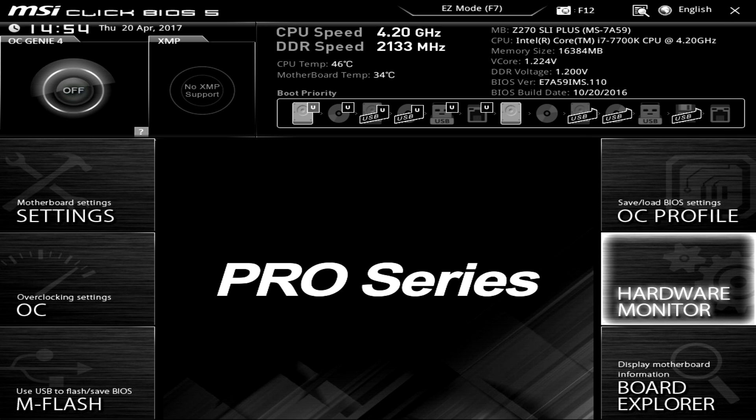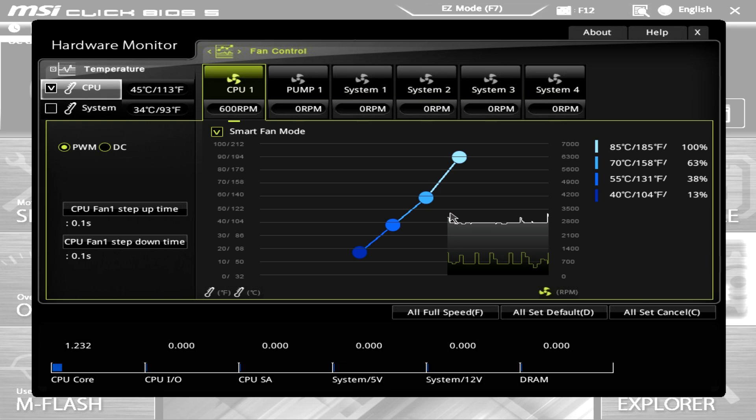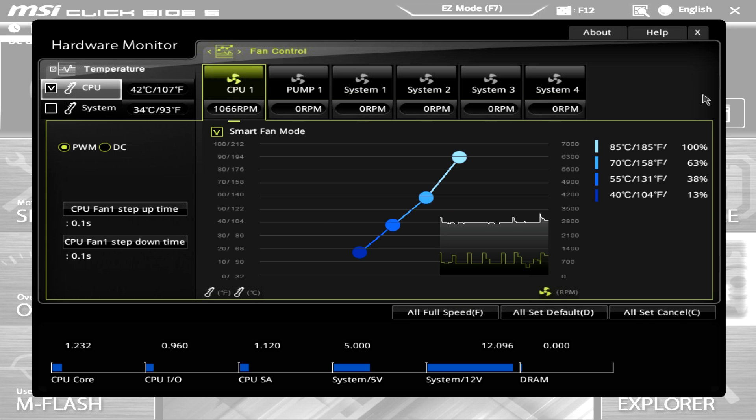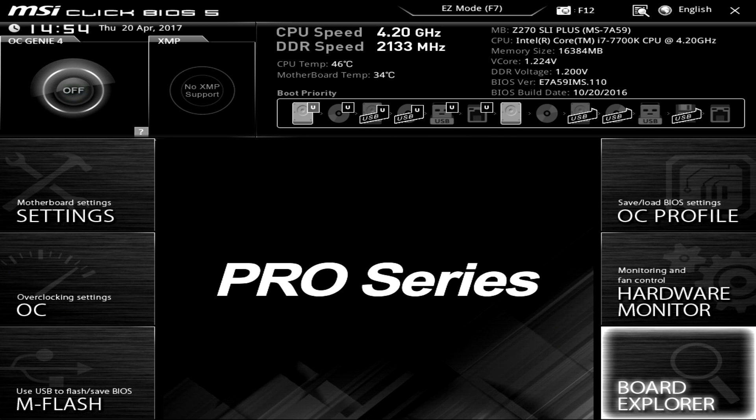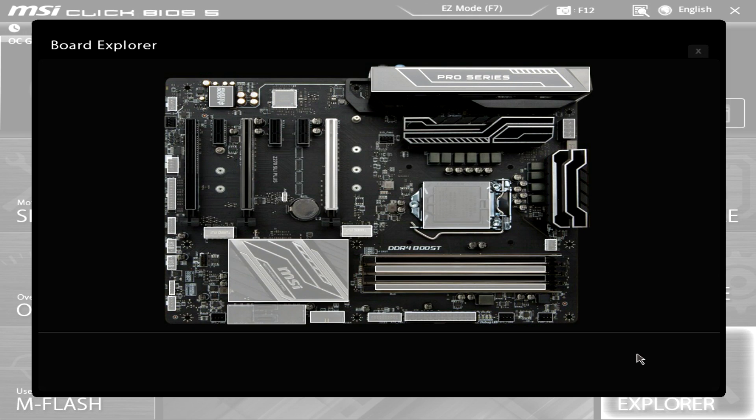Hardware monitor is that same graphical hardware monitor that we had before. And then board explorer so this is we've seen this on a lot of boards I think starting in Z170 we started to see this.